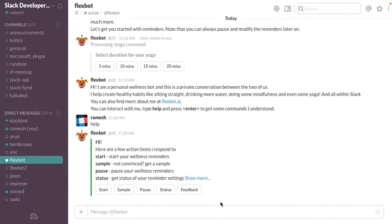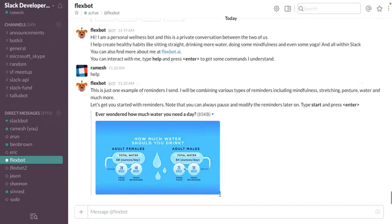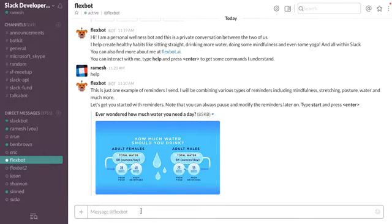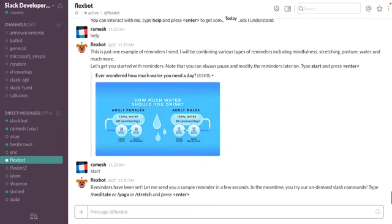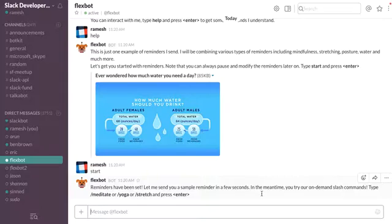So I'll get a sample. It shows me a sample, kind of like it, so I say okay, start the reminders. It's basically saying the reminders are going to be started in a few seconds.